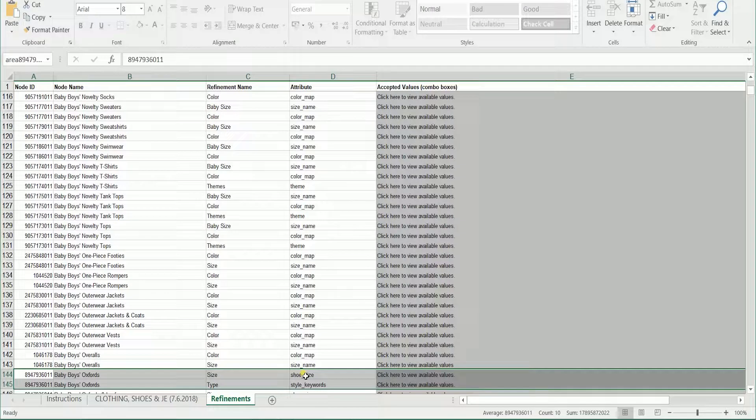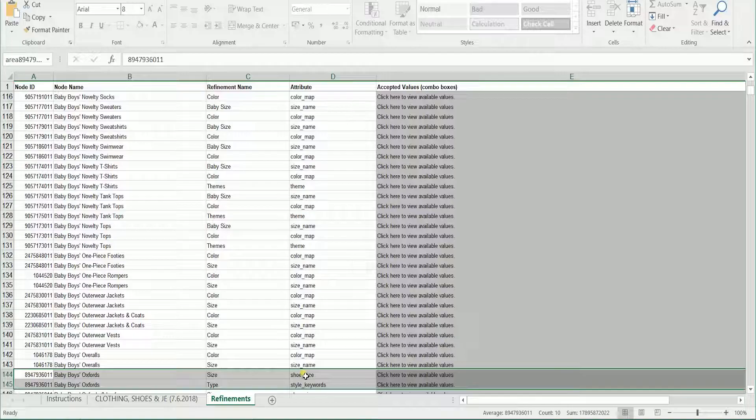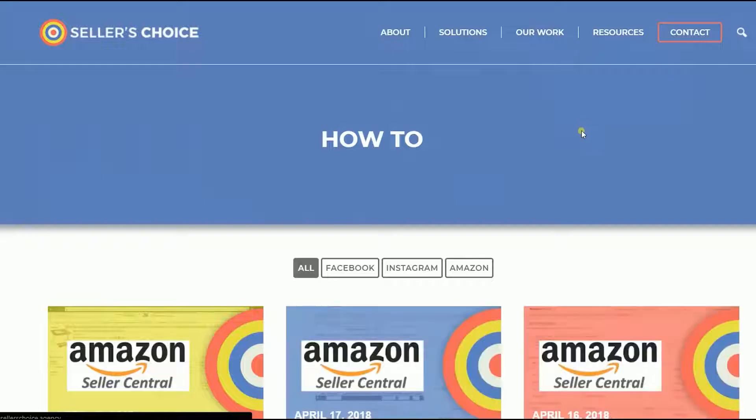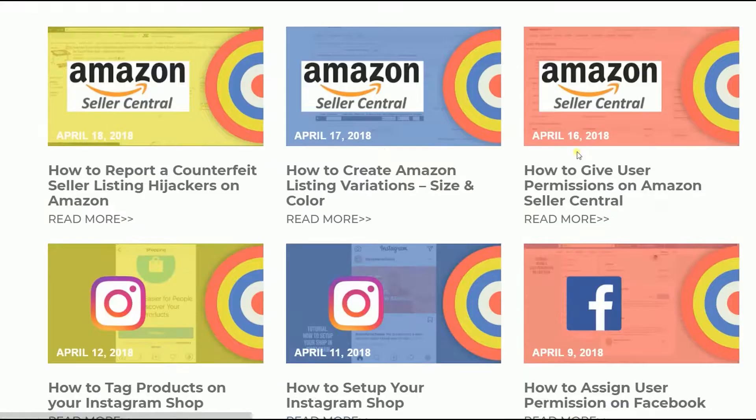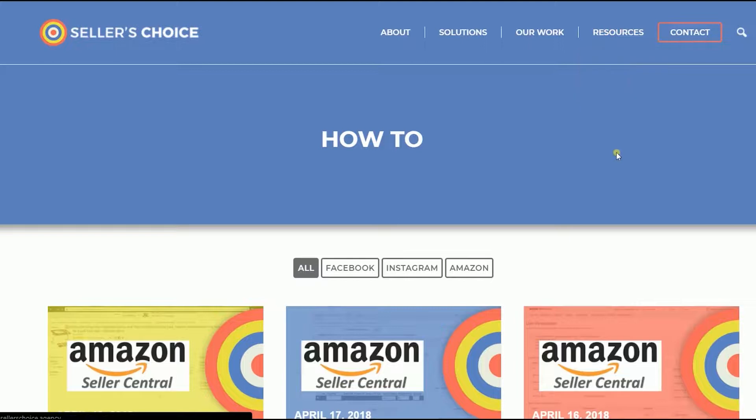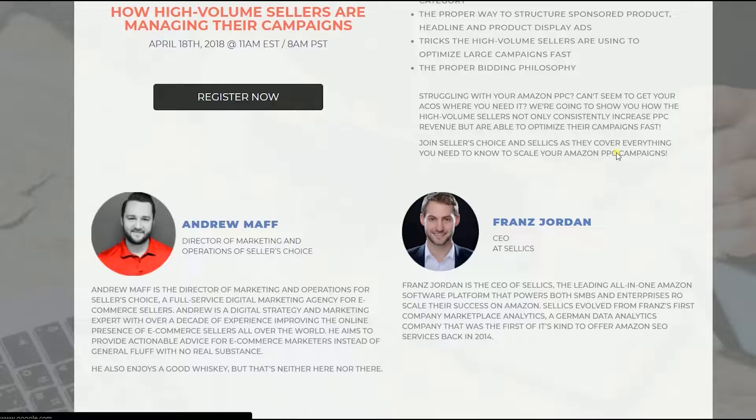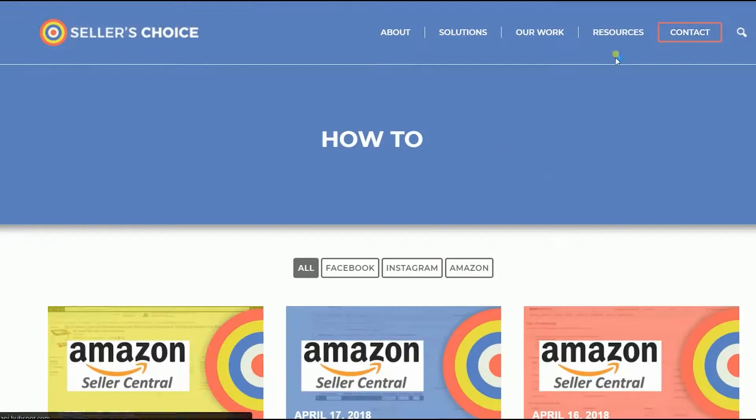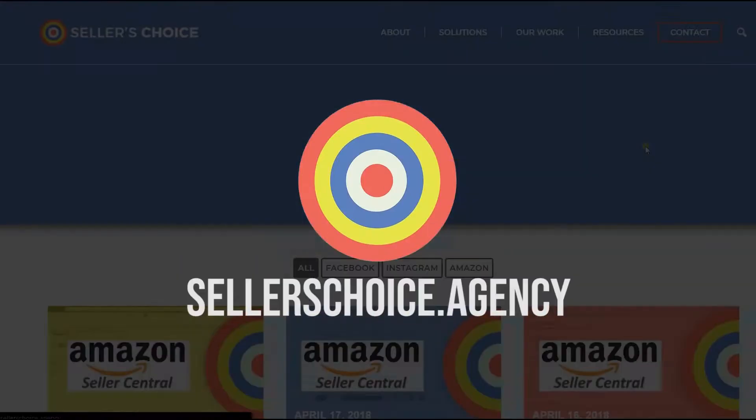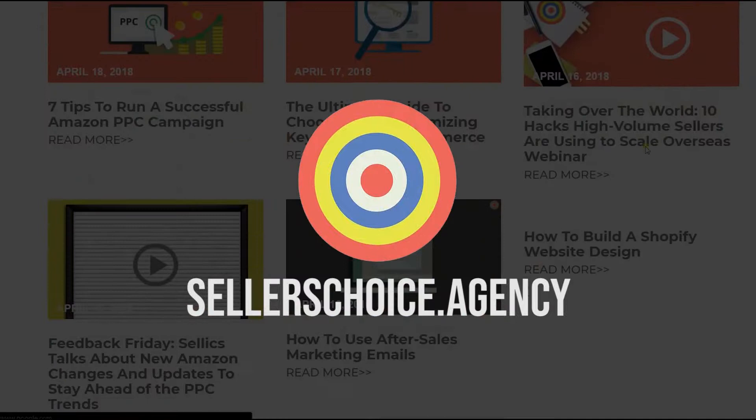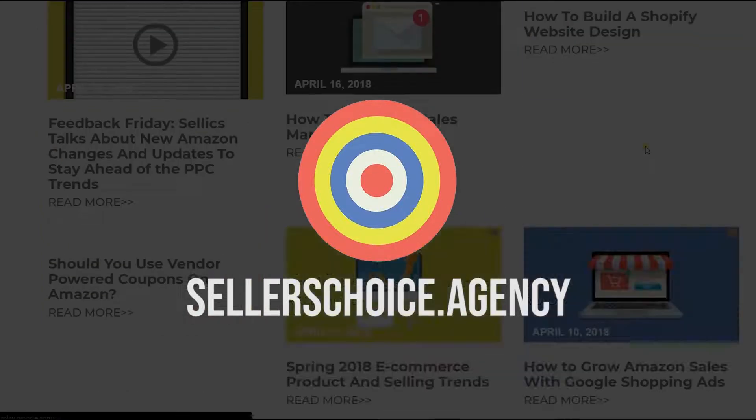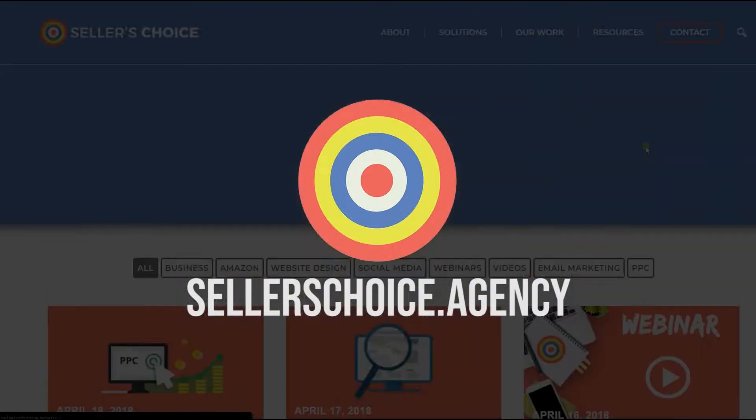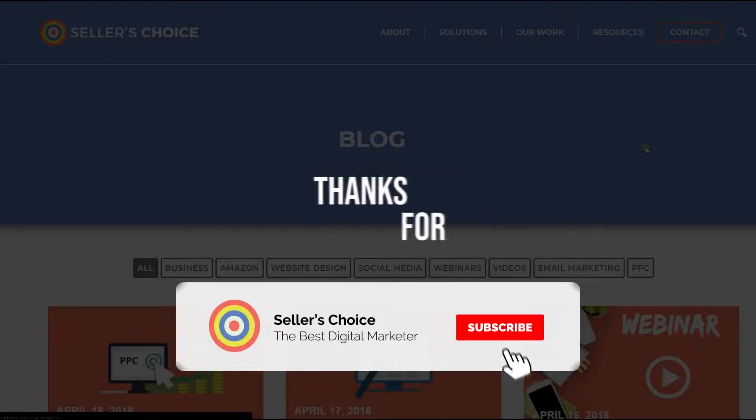So there you have it. Those are the things that you need to know in using the Browse Tree Guide or the BTG. Just so you know we have a lot of tutorials and webinars with advice on how to run and the applicable techniques for your e-commerce business. You can always visit our site at sellerschoice.agency and browse through our huge compilations of webinars, tutorials, and blogs. And don't forget to hit the subscribe button to stay tuned. See you soon!